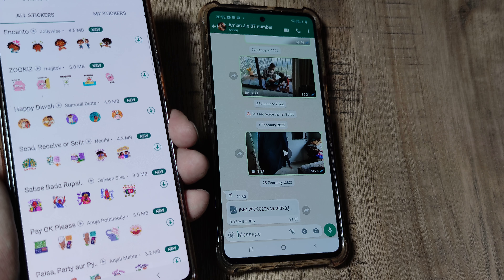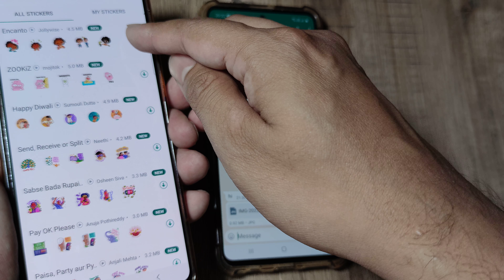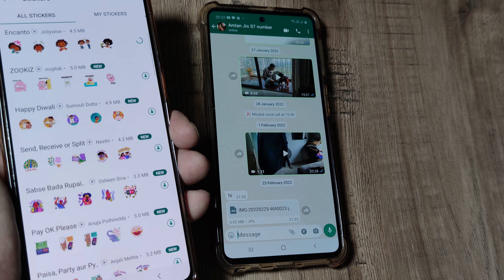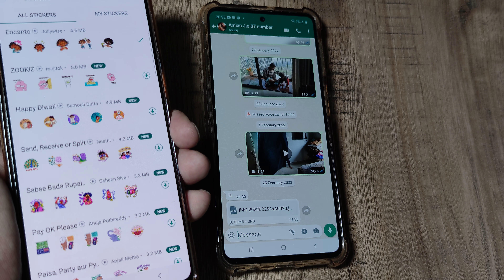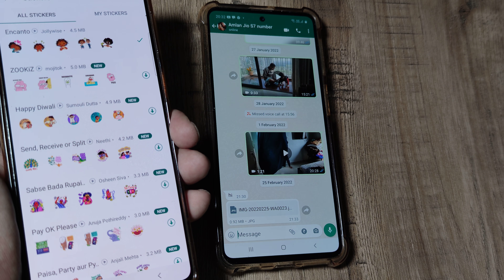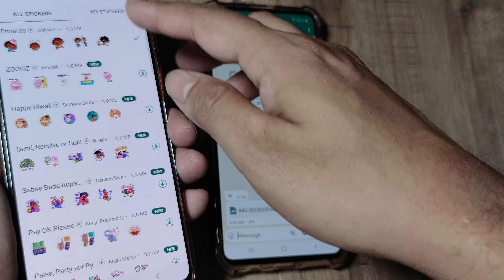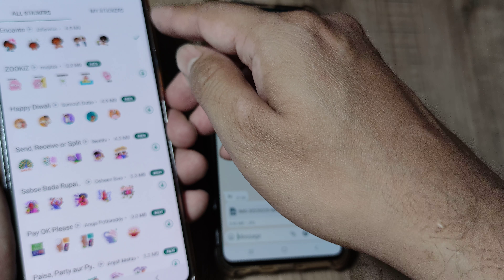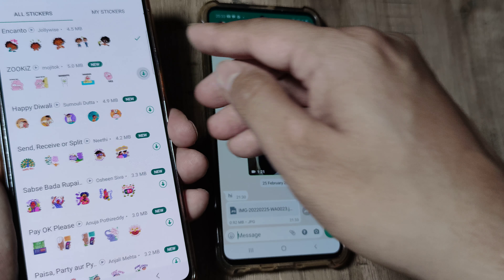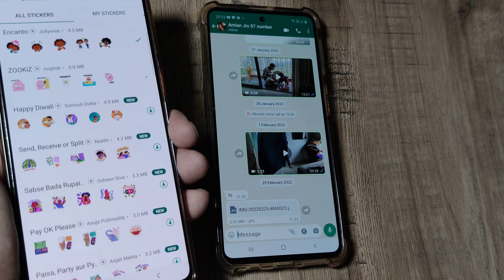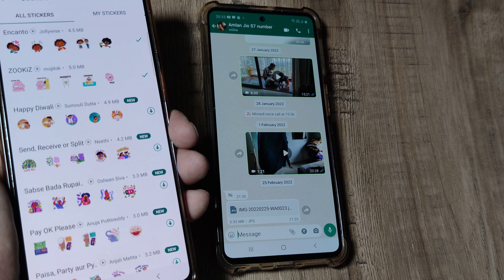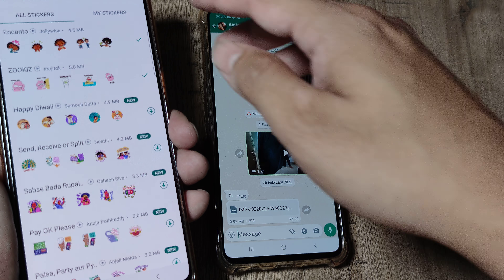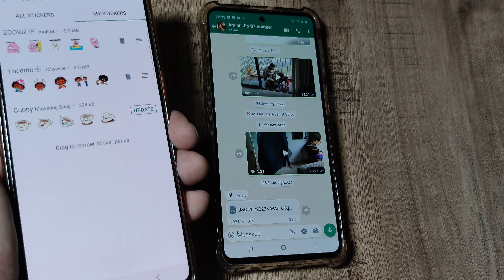In case you want to add new stickers, you tap on the plus icon here and then you have different kinds of sticker packs. You can go ahead and download them, and once you download them they should be available to you.